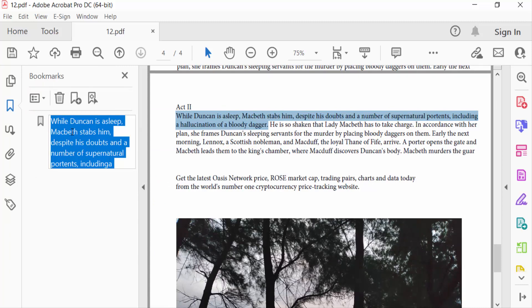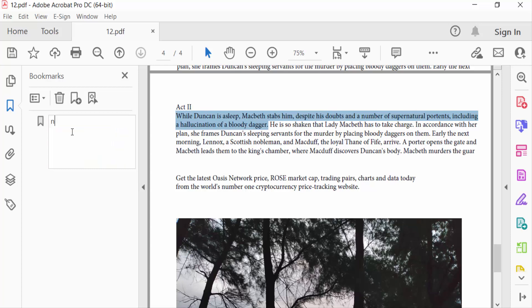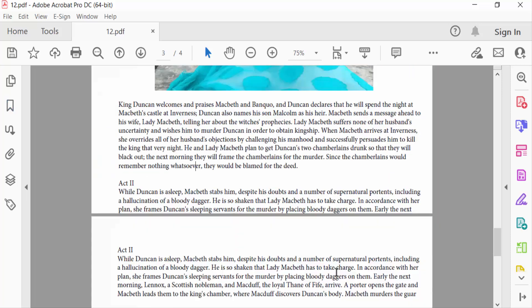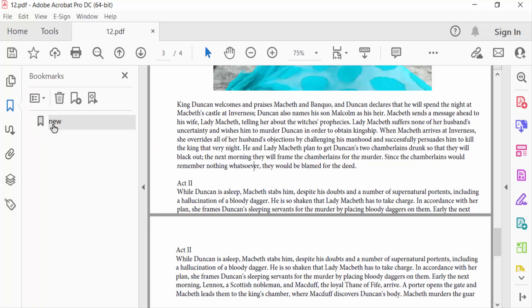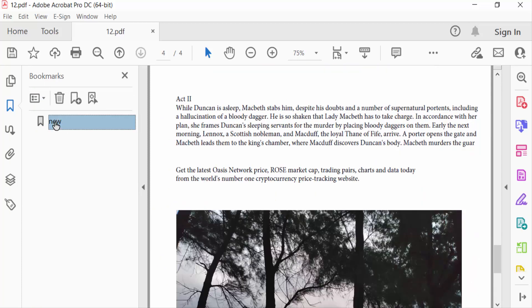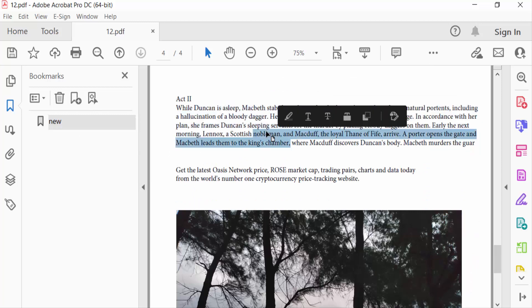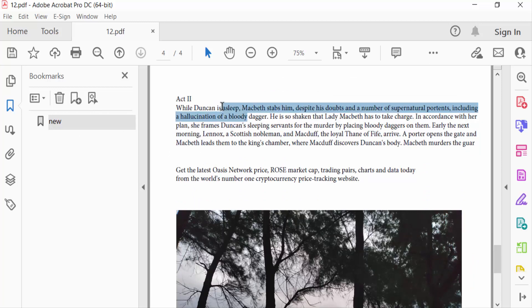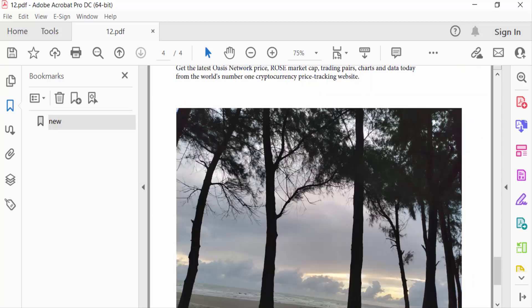Now type the name of this bookmark. Now I open the bookmark navigation pane. Then you can see this is the created bookmark.